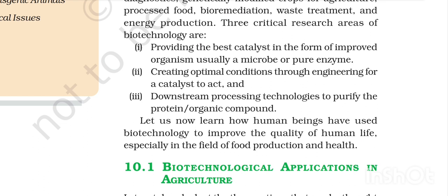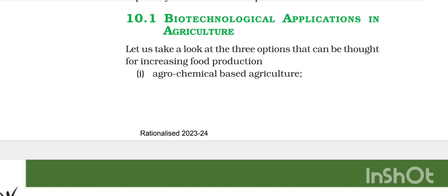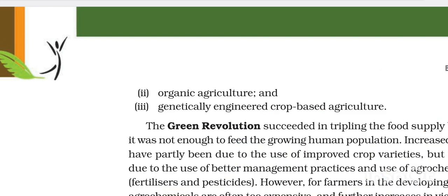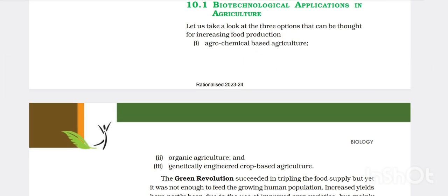Let us learn how human beings have used biotechnology to improve quality of life, especially in food production and health. For increasing food production, three options can be considered: agrochemical-based agriculture, organic agriculture, and genetically engineered crop-based agriculture.